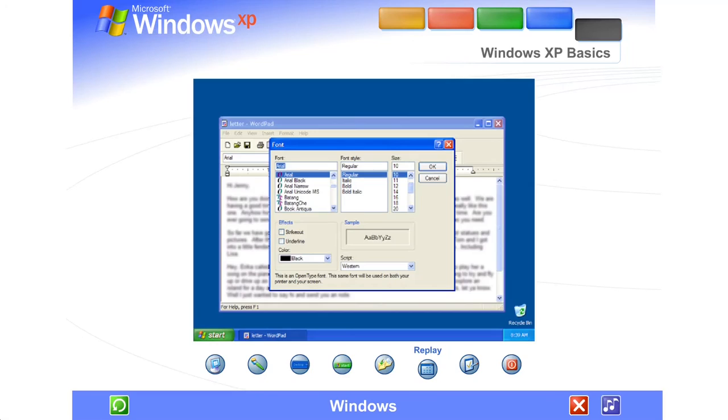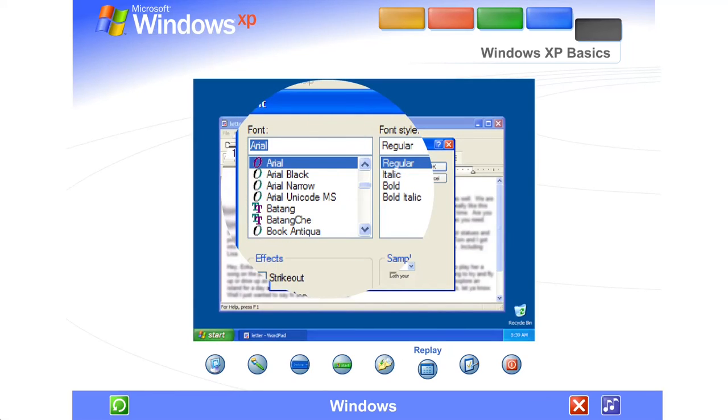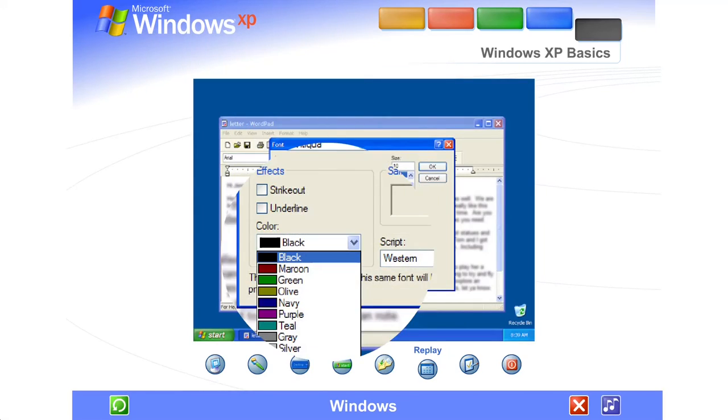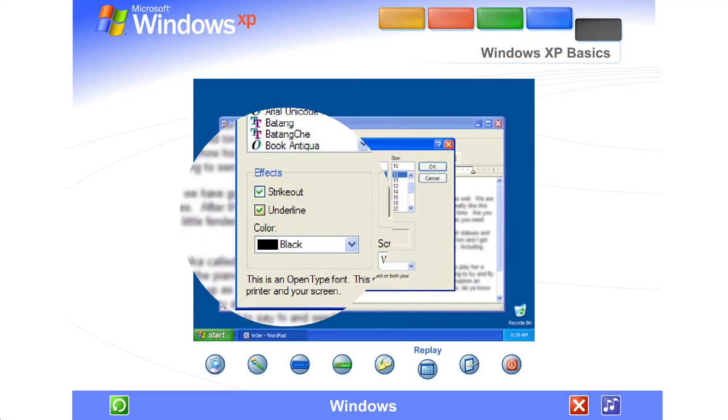If a program needs some information from you before it can complete a command, a dialog box appears. To enter information, you might click and type, select a choice in a list, choose just one option, or check off one or more options that you want.